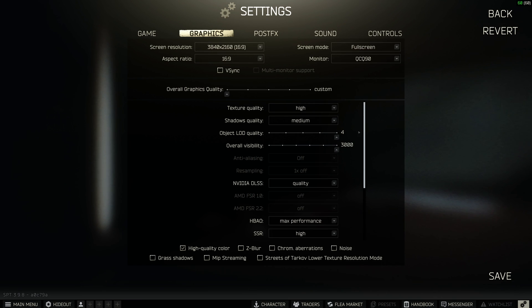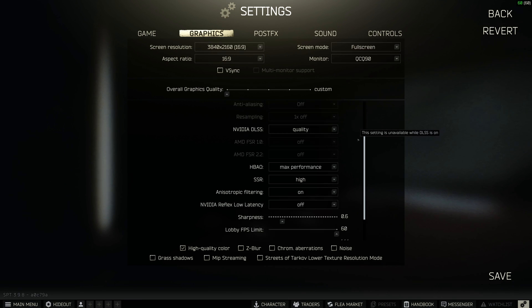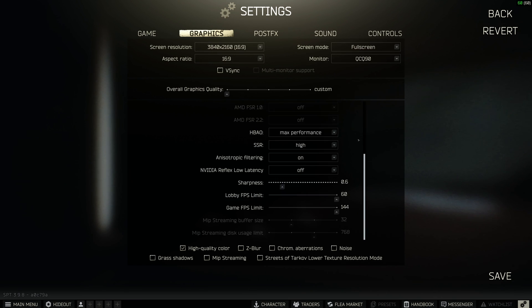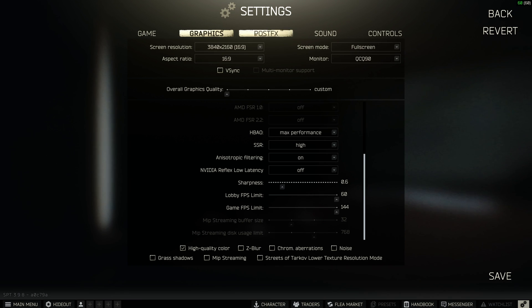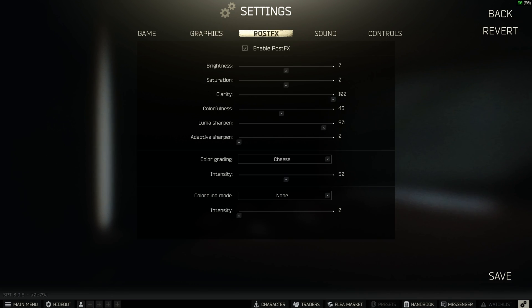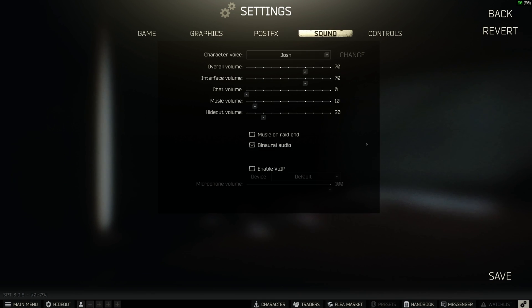You guys can just scroll through this really quickly and check out what you need to check out. But that's my graphics settings. Move over into post effects, and there's my post effects. And here are my sound settings.